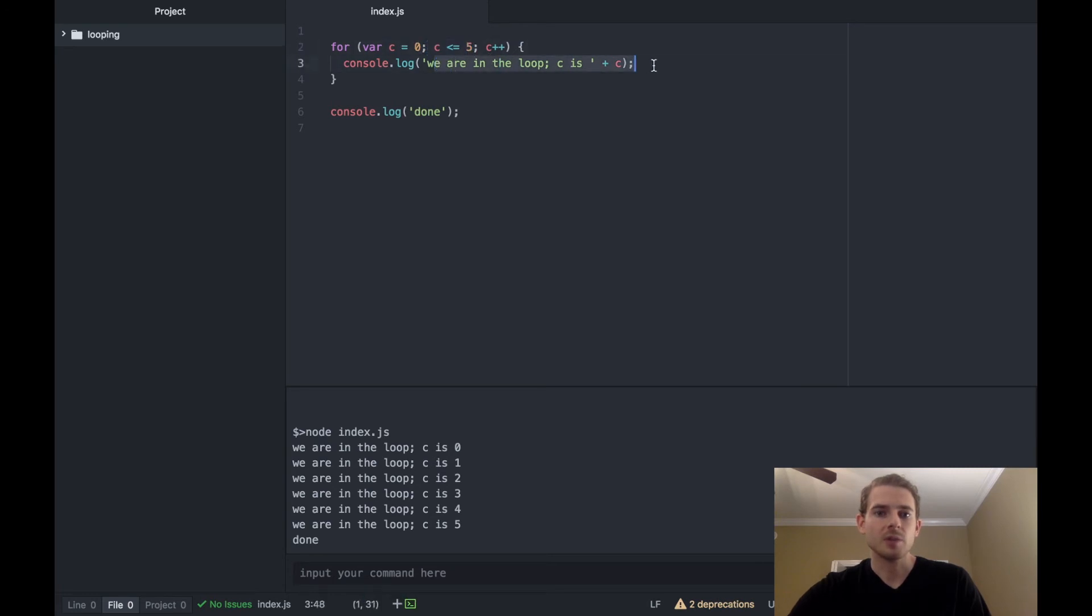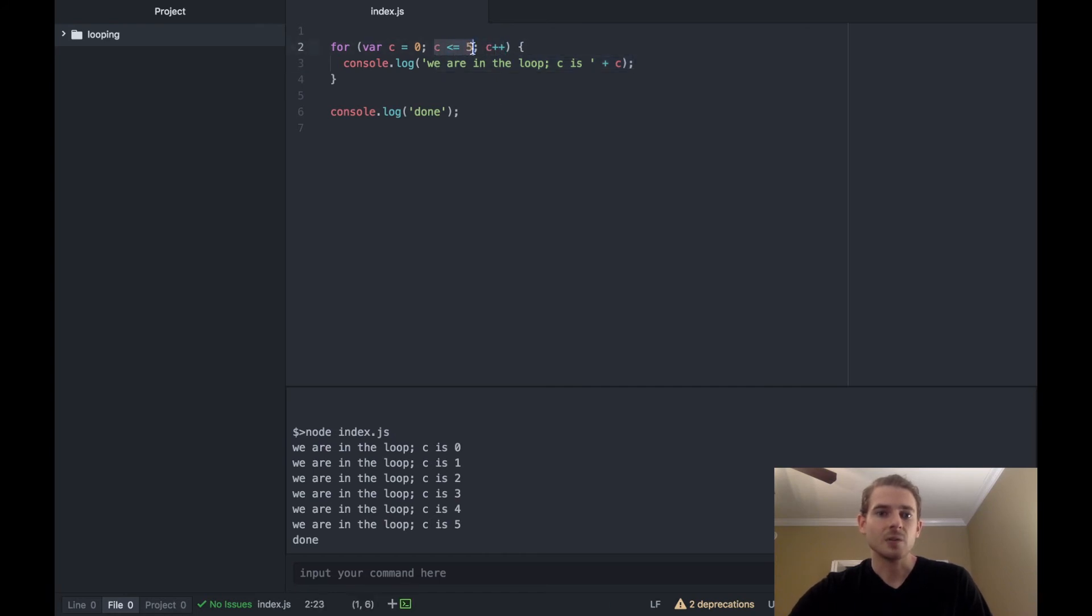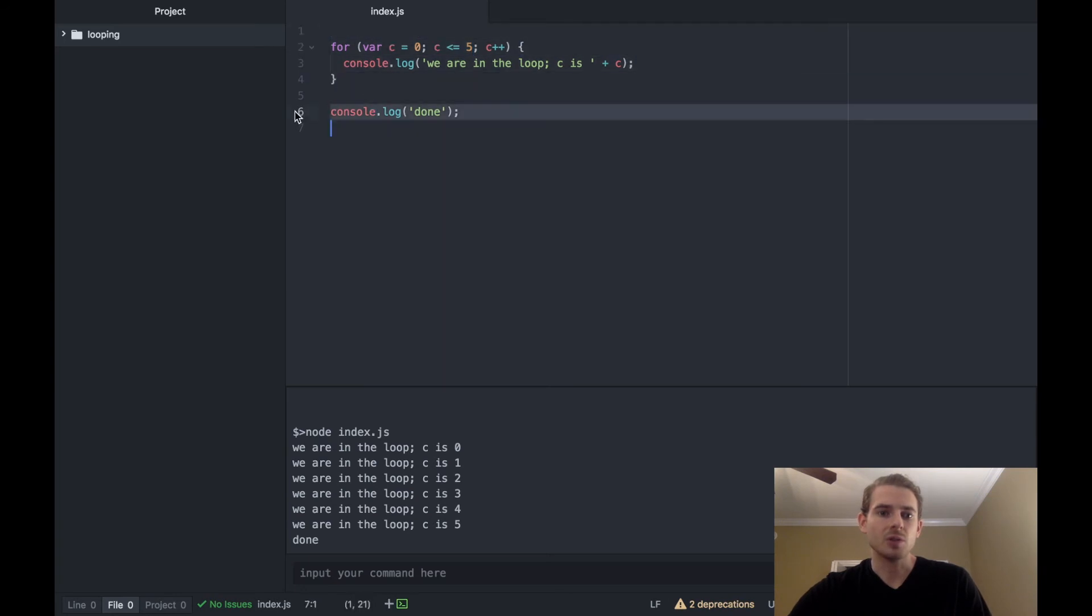And then we go to three, to four, to five. Finally we hit this, c becomes six, is c less than or equal to five, no, so we break out the loop in general and just go to this done statement.